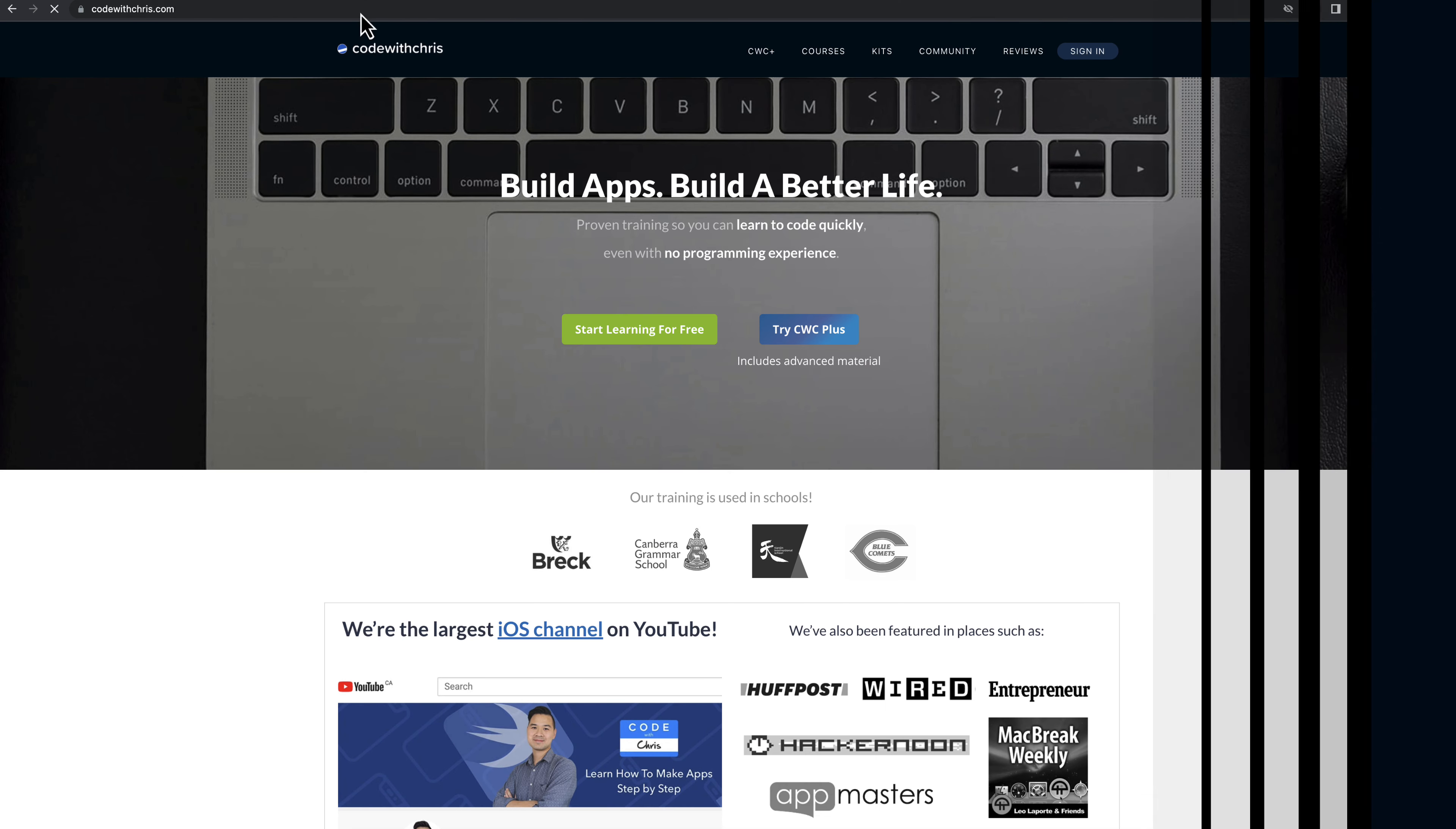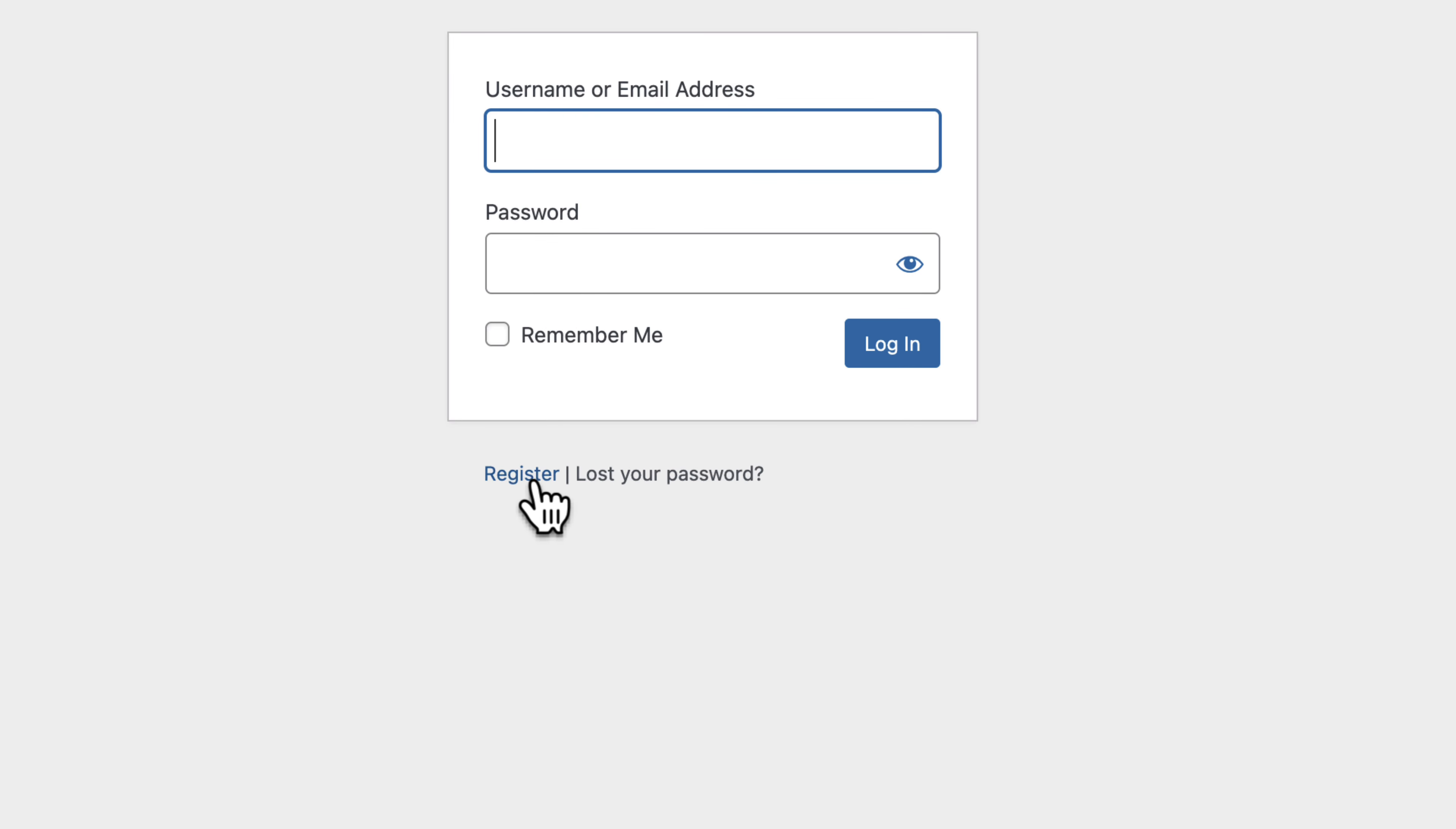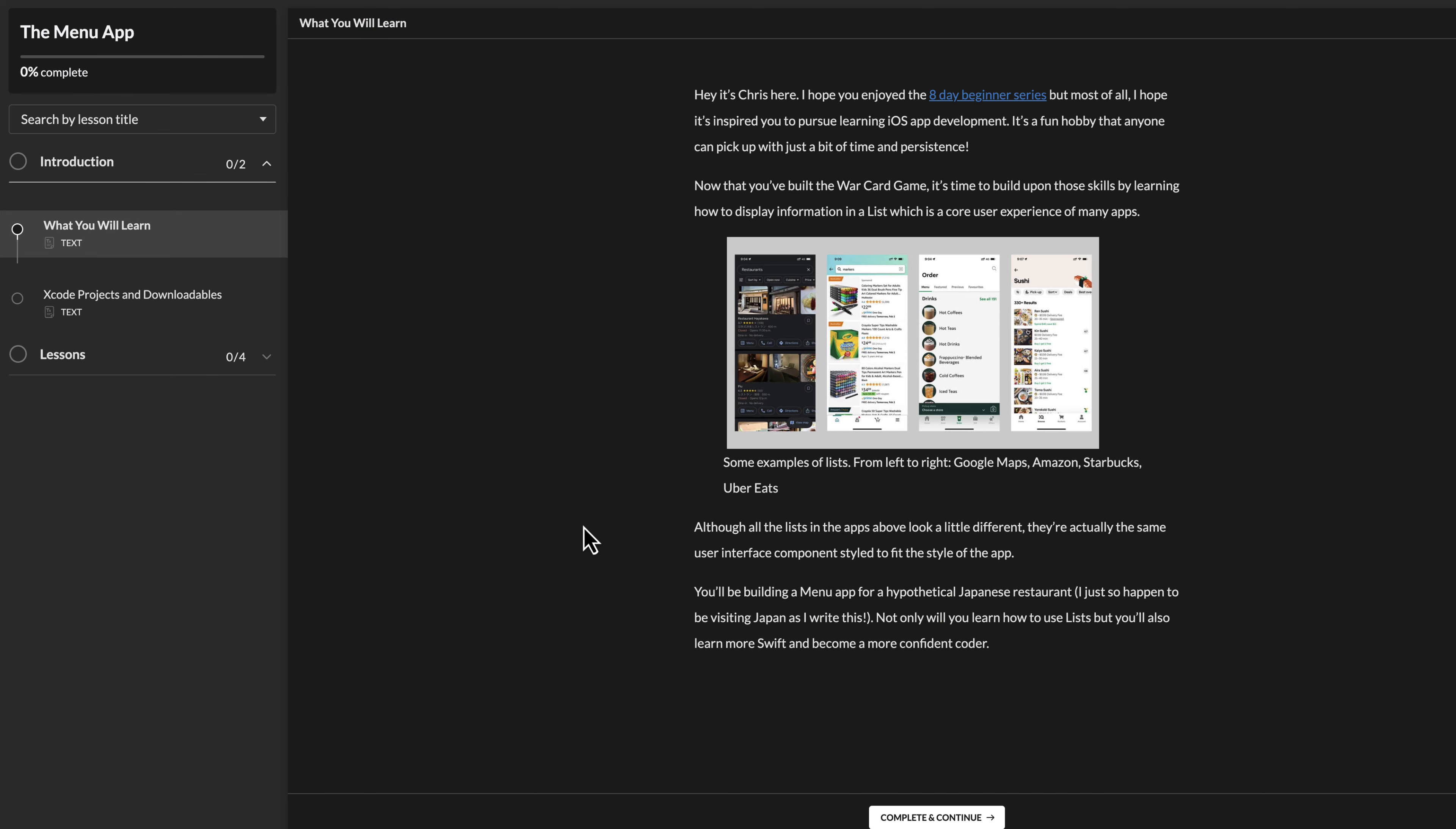So to get access to the free menu app series, simply visit CodeWithChris.com in the upper right corner, click on sign in, and then click on the register link right below the form and create a free account. Right away, you'll be redirected to the student dashboard where you'll find the menu app course card. Simply click start course to begin learning.